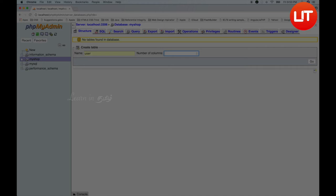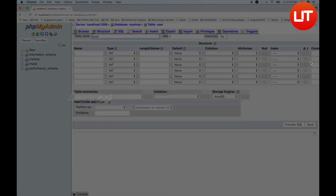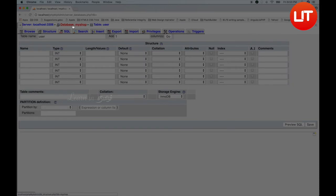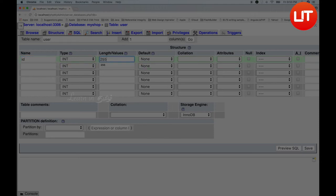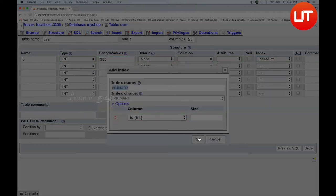I have to set up our columns and fill them in. Let me zoom in. The first row is ID. This is an integer, length 255. This is the primary key.